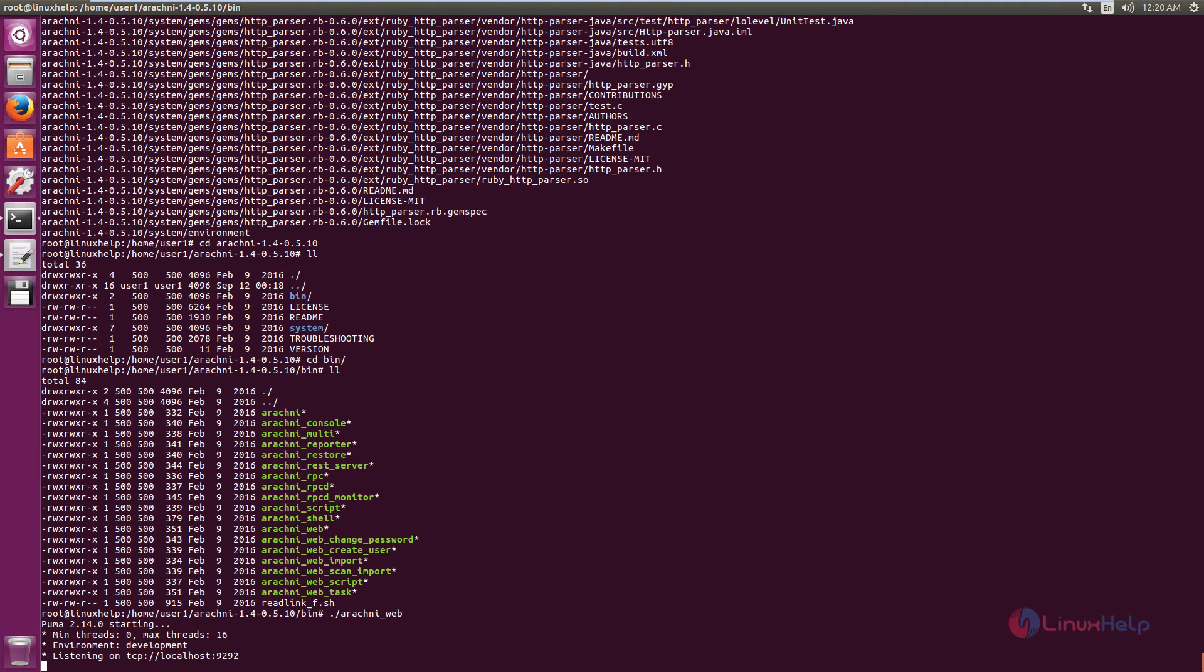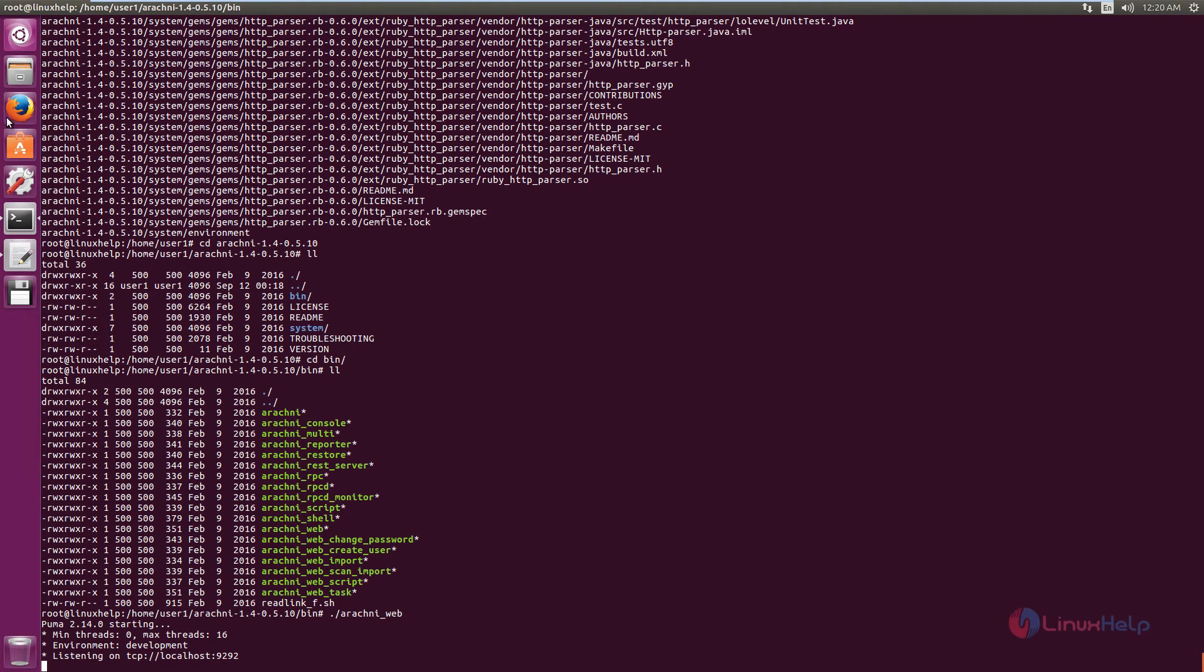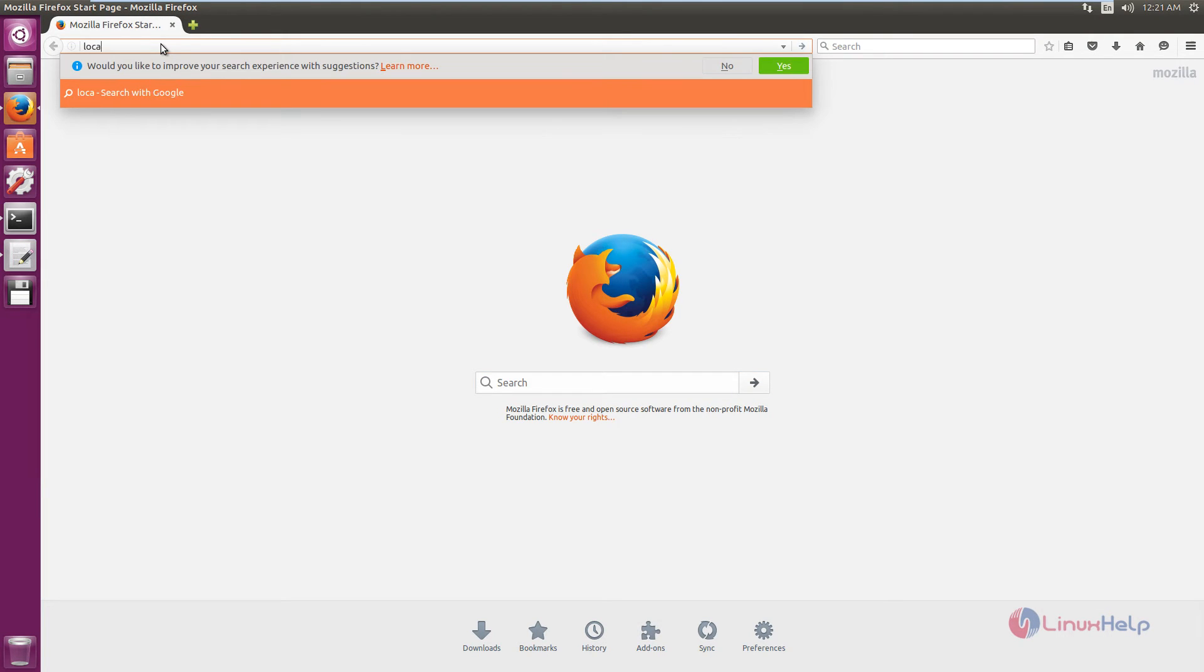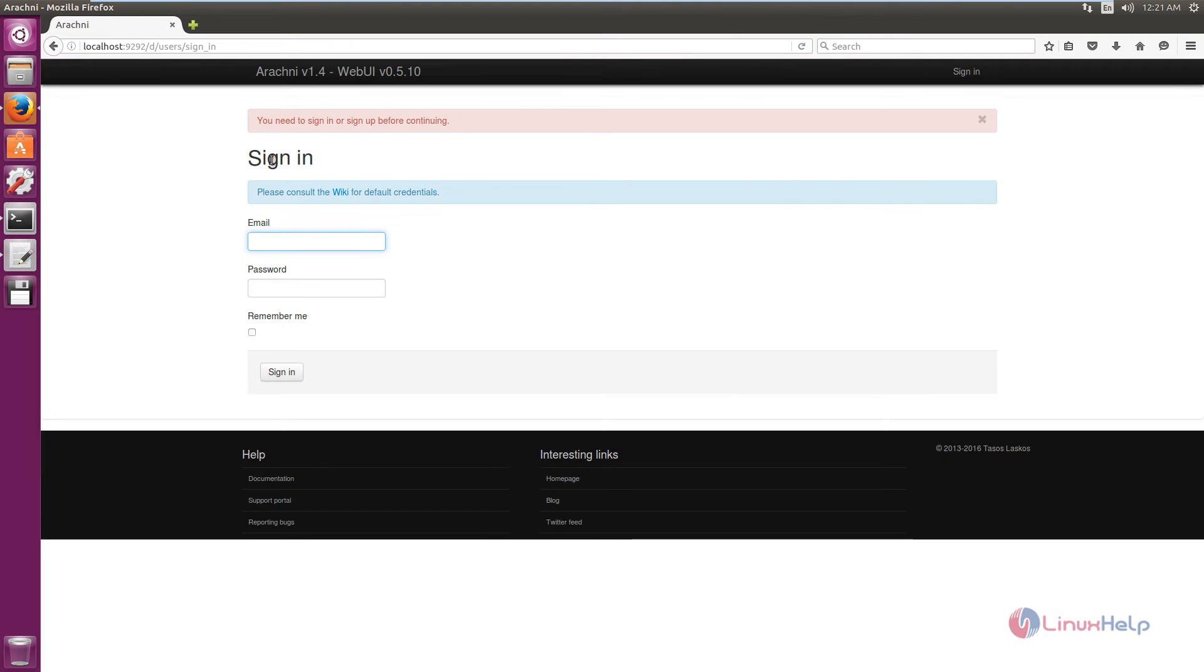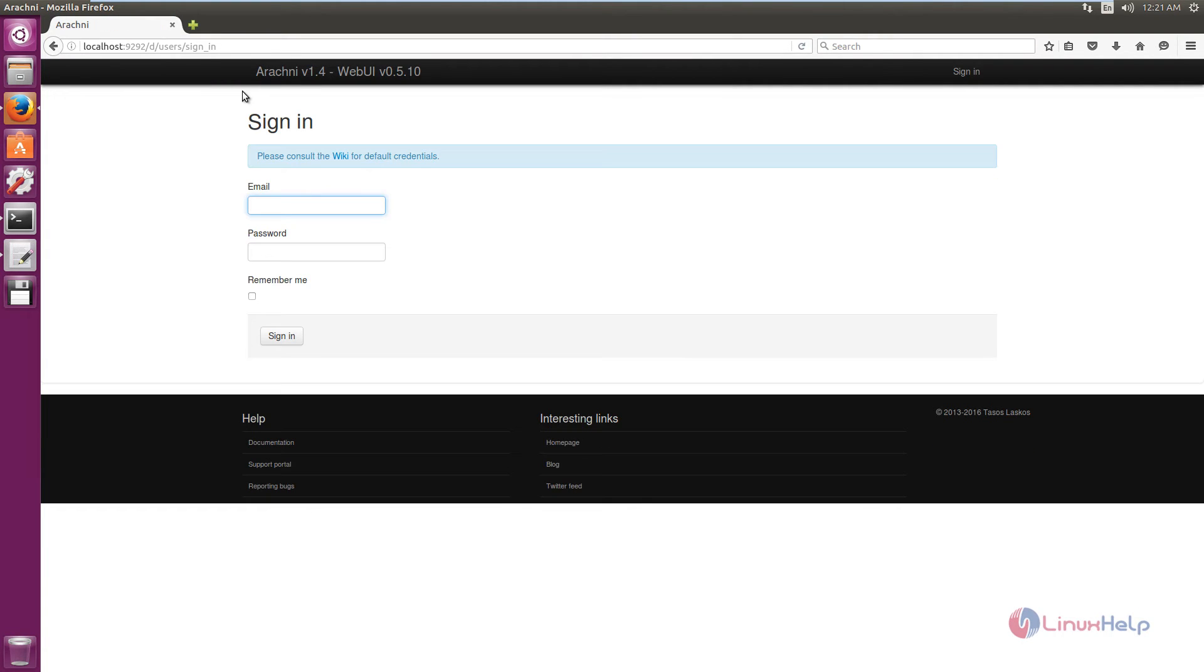Now open the browser and type localhost with the port number 9292. Type localhost:9292 and press enter. Now we can see the login page of Arachni is opened.